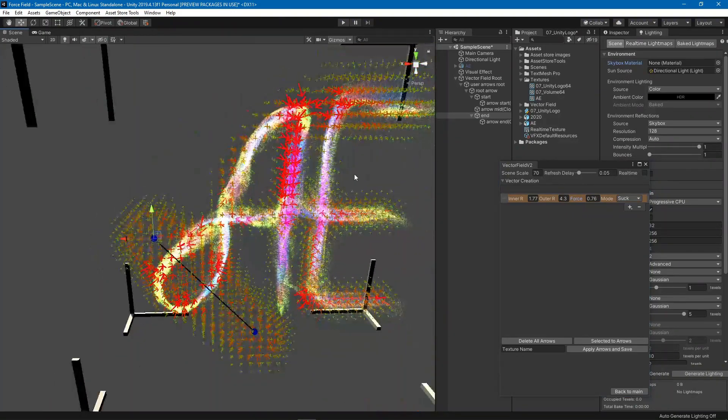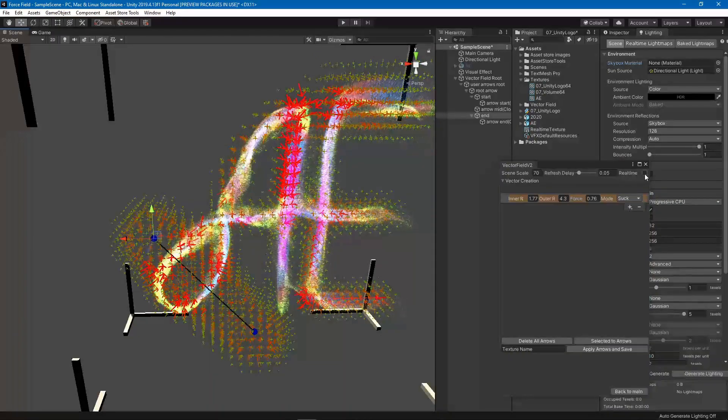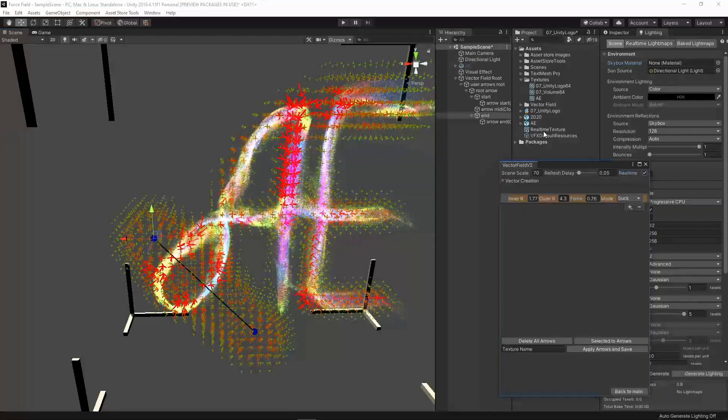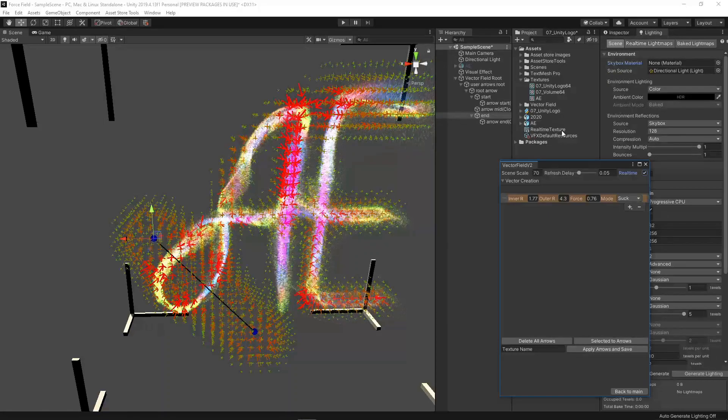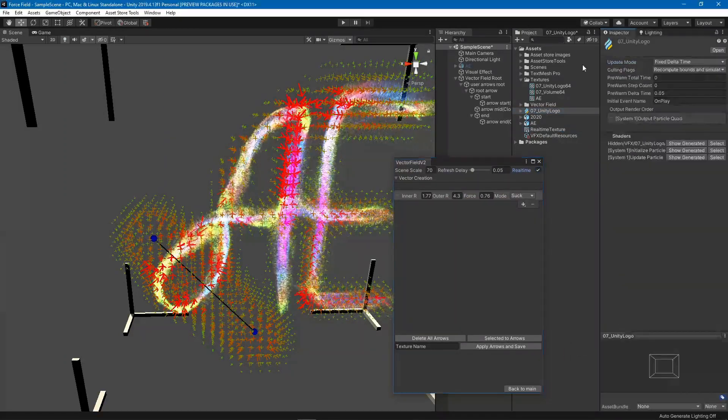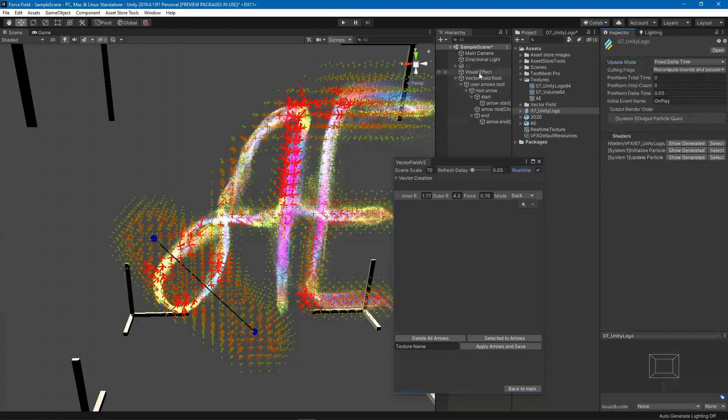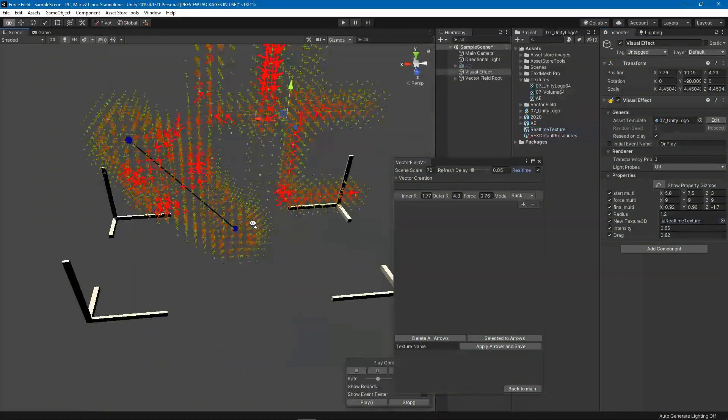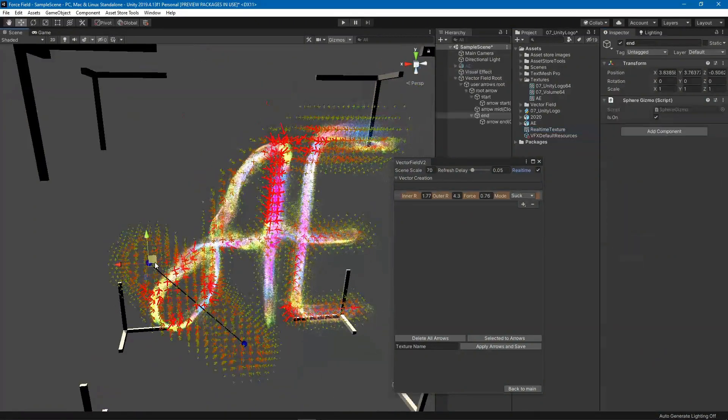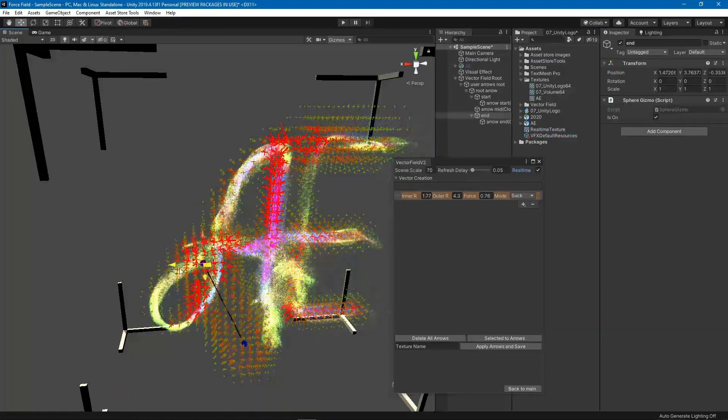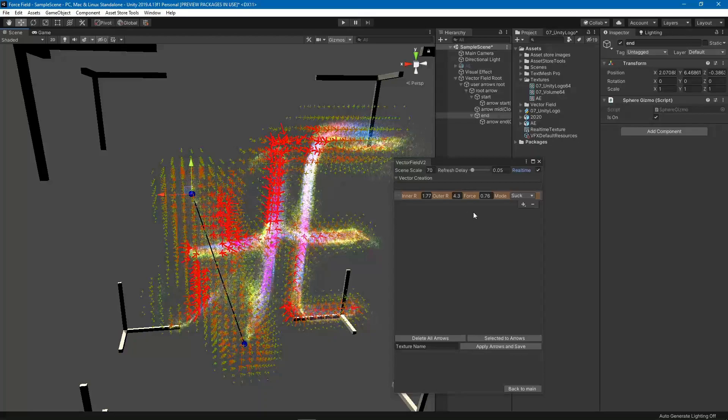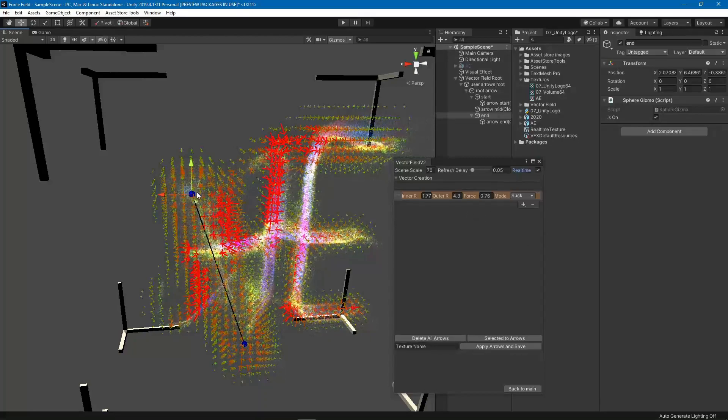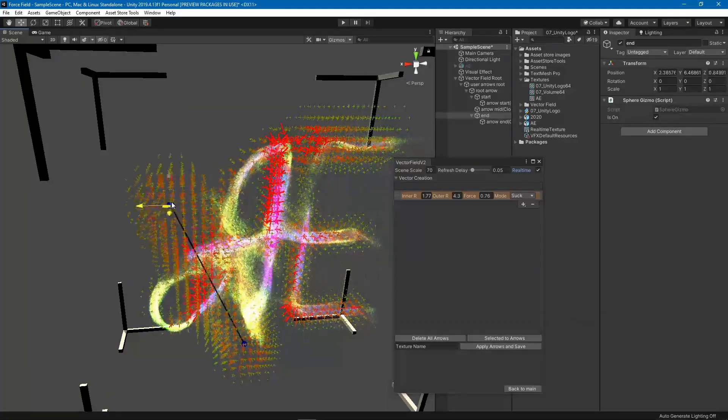Another feature that I added is real time, which you can just check this checkbox here. You will find this render texture which is called real-time texture, which you can use in your VFX graph. If we select this and assign our real-time texture, you can see the effect of your arrows in real-time so that you don't need to save your texture every time and apply it to see what's happening, which is very cool.